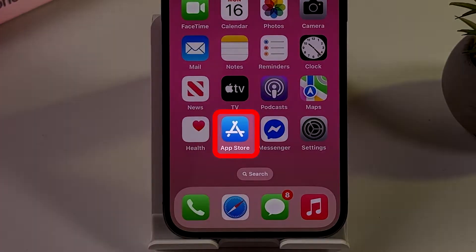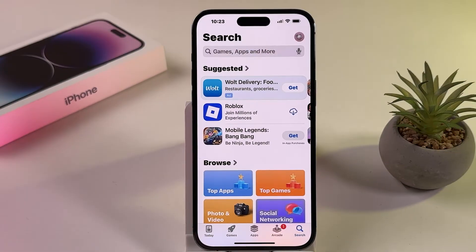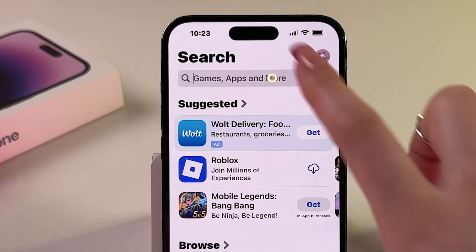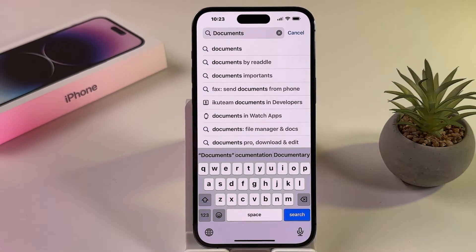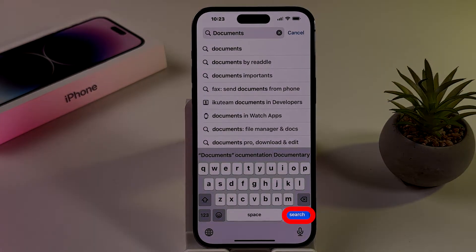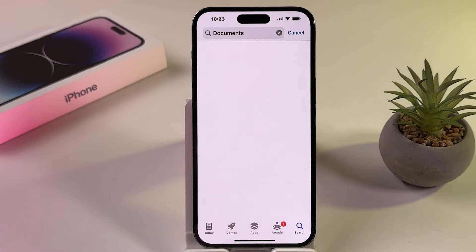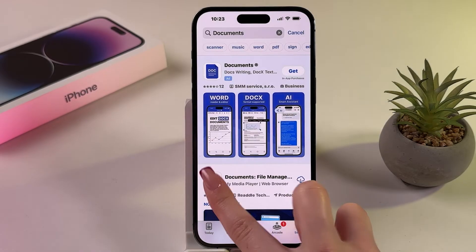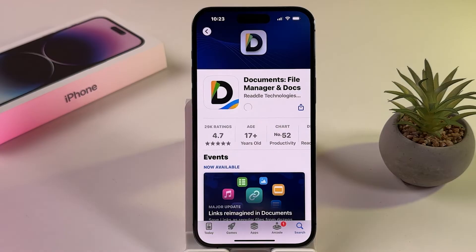Open the App Store on your iPhone. Search for Documents in the search bar and click on Search. Follow the on-screen instructions to download and install the app.